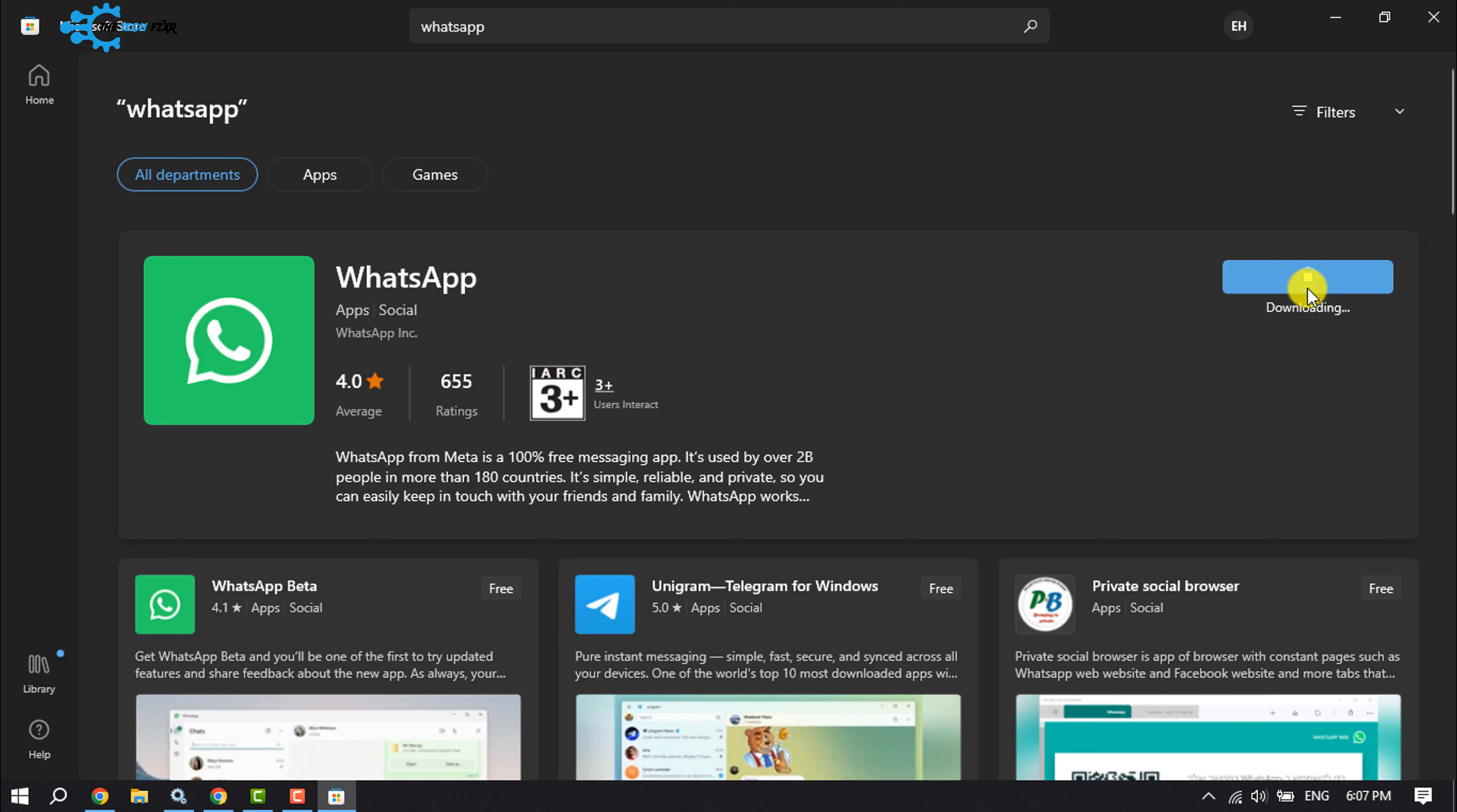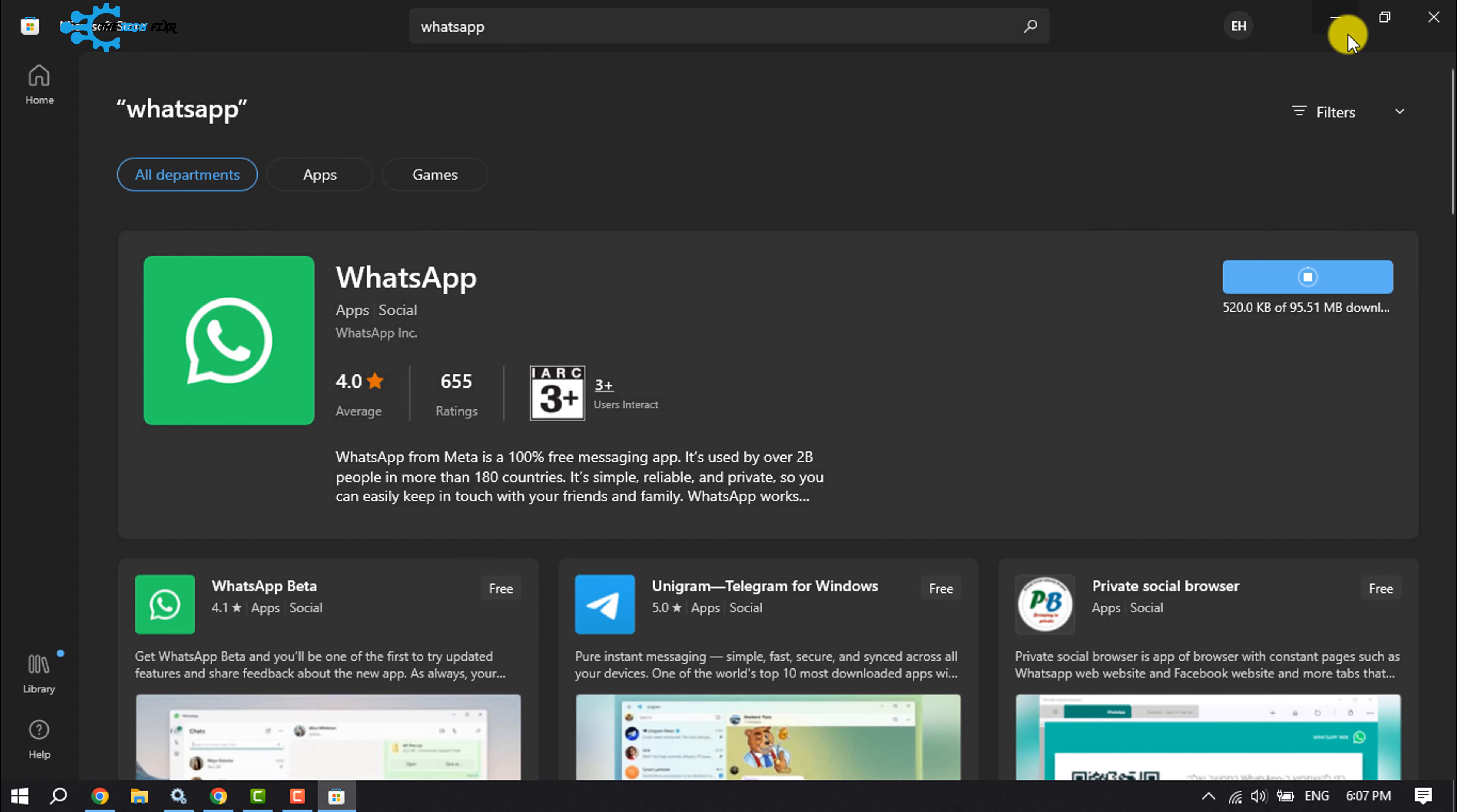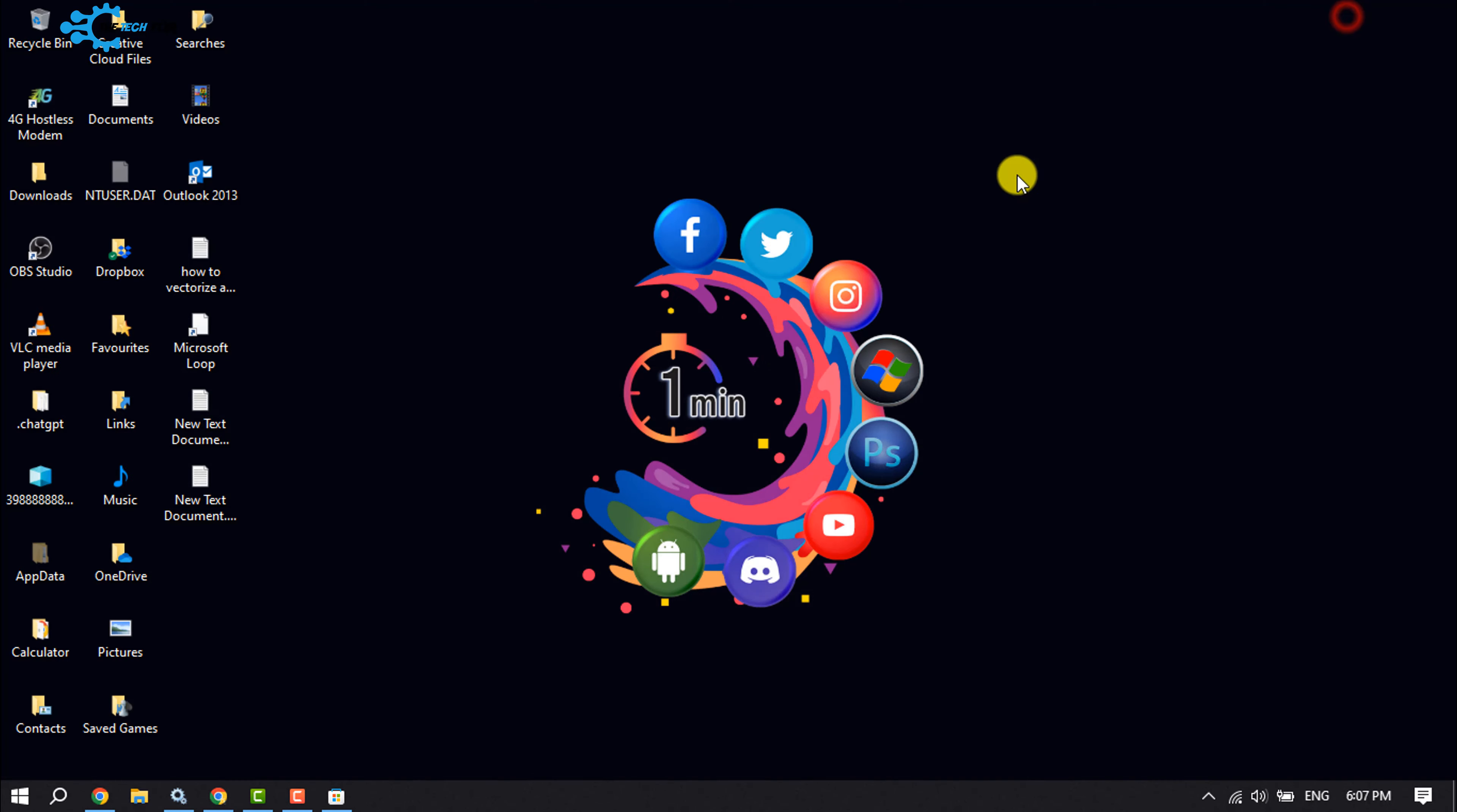As you can see, it started to download and install on my computer and it may take some time. It depends on your internet speed. Once it is downloaded, it will be automatically installed in your computer. You will see it on your desktop, then you will be able to use the WhatsApp app from your desktop computer.